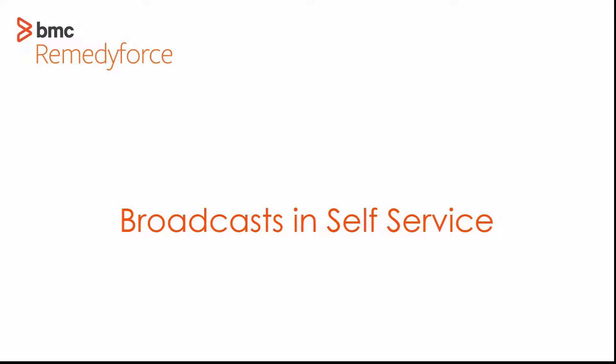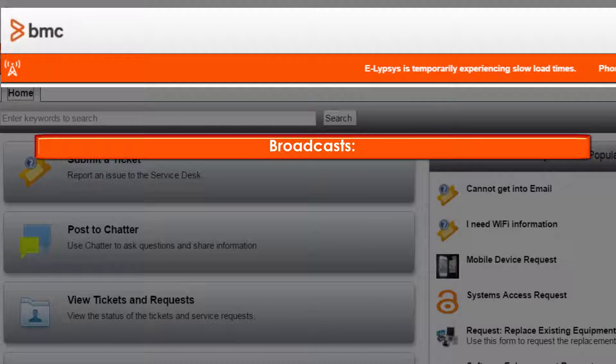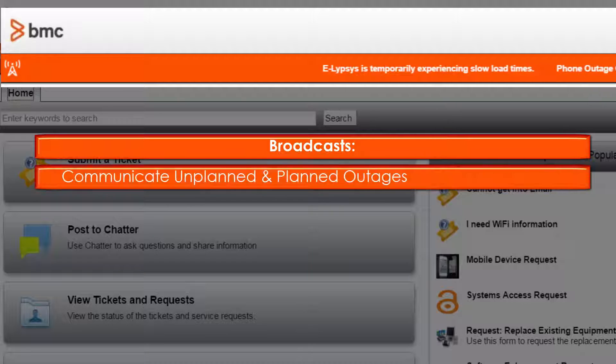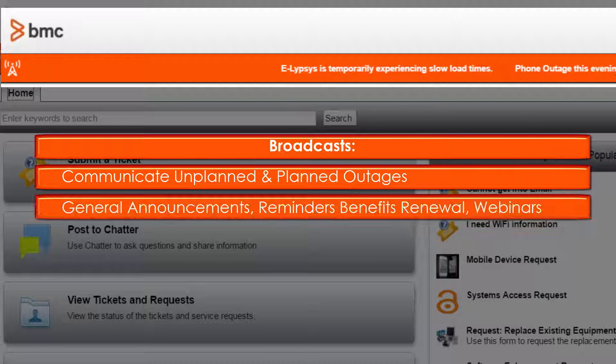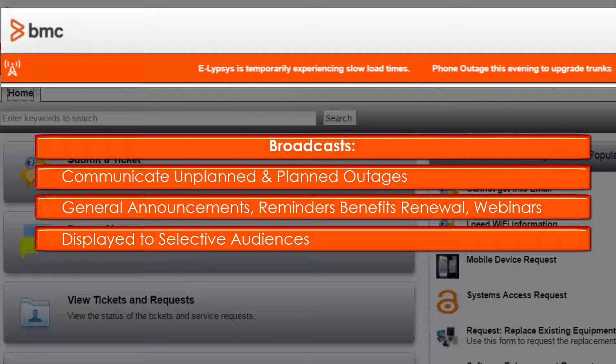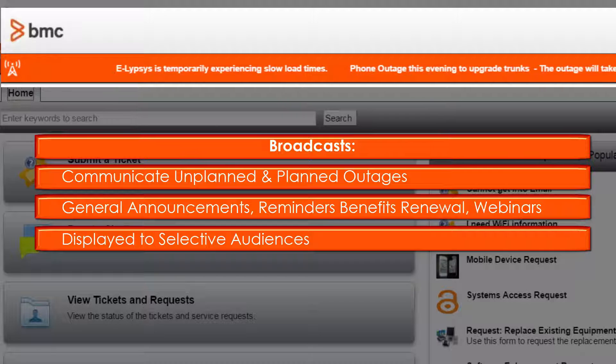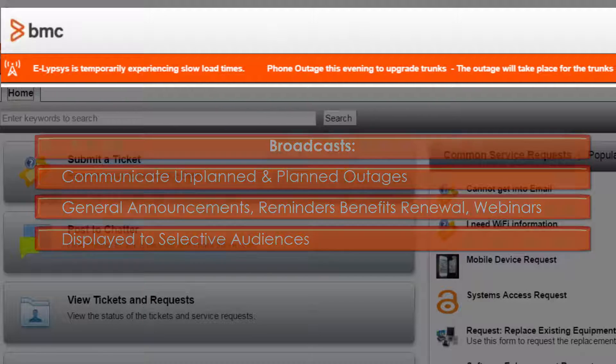Our first topic is broadcasts. The use of the broadcast tool allows you to communicate specific information to specific audiences, as you can see here. However, broadcasts are capable of doing more than just providing information.